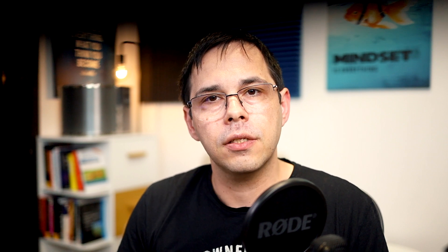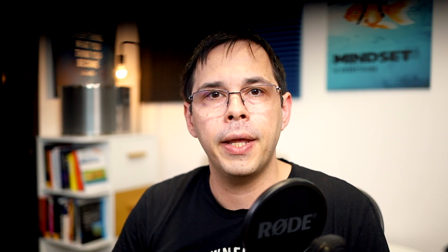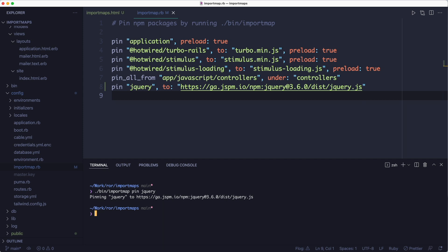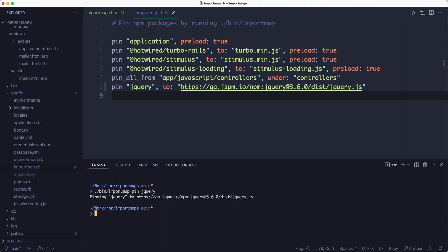Okay, so this pin command adds the library and any dependencies to the config import map.rb file. And you can also remove a library by using the unpin command. Just remember to restart the server after unpinning. But note that the location for the jQuery library is not the official one, it's a pre-compile distribution at a CDN location.